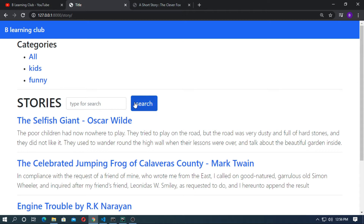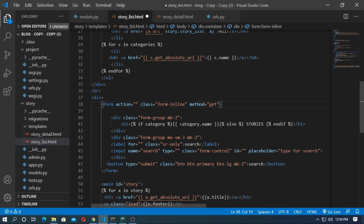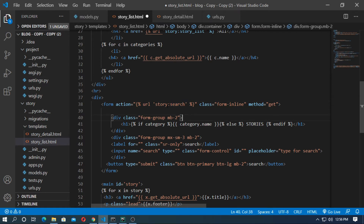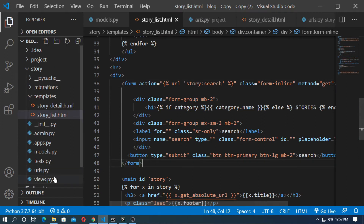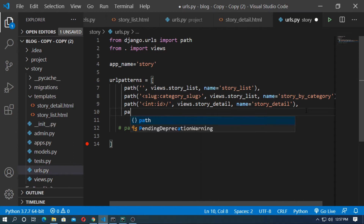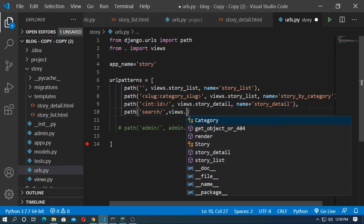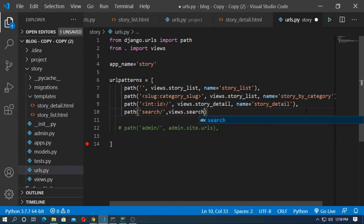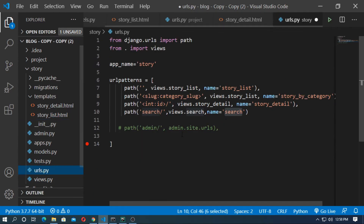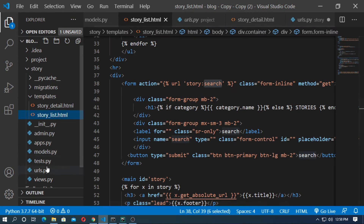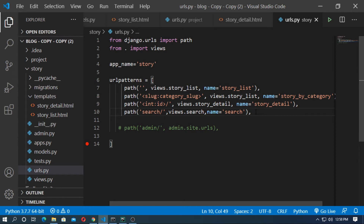You can now see that a search button has been added here. So now create a URL for the action — the URL is search. The name of the URL is search and story is the app name. So save it and go to urls.py. Now create a path for search: path search, then type the function's name. I will create this function in views.py. The name of the URL is search — this name and this name should be matched. Now save it and go to views.py.